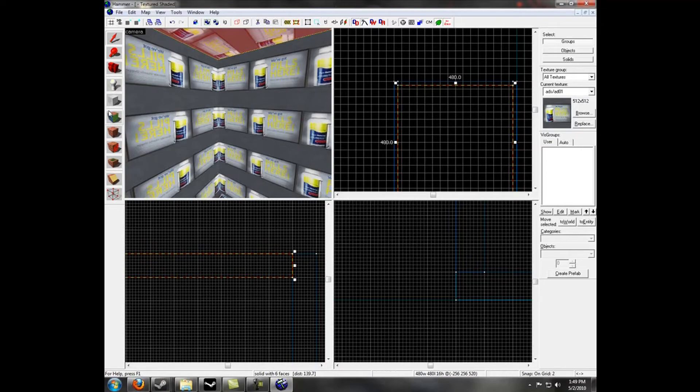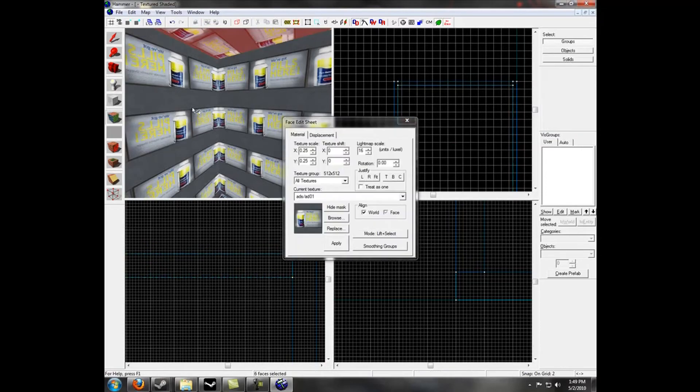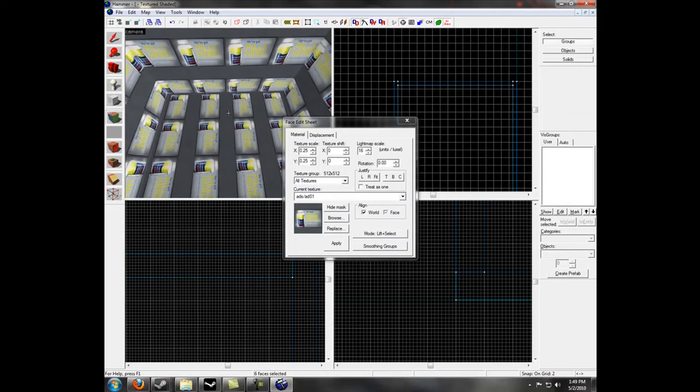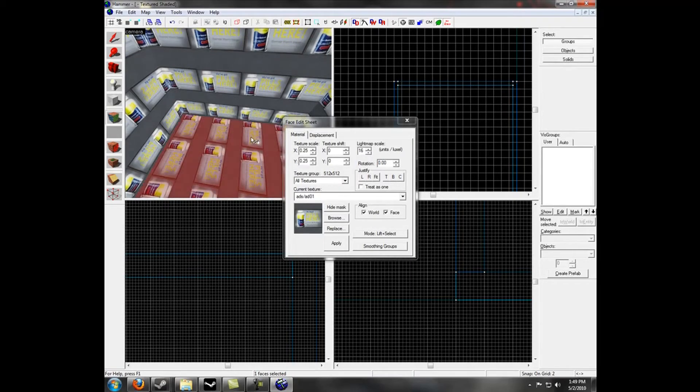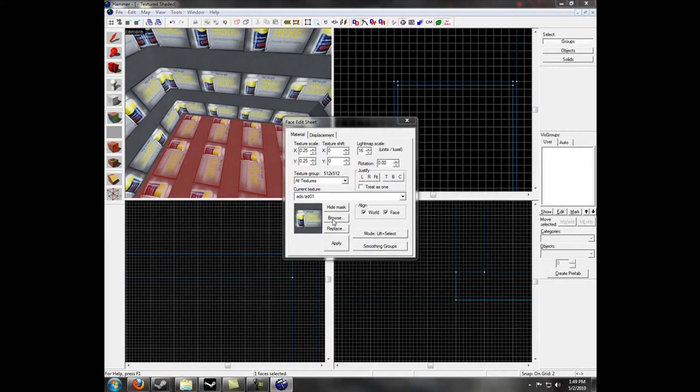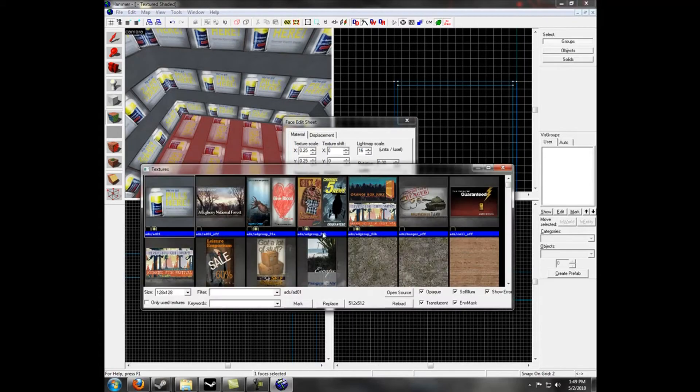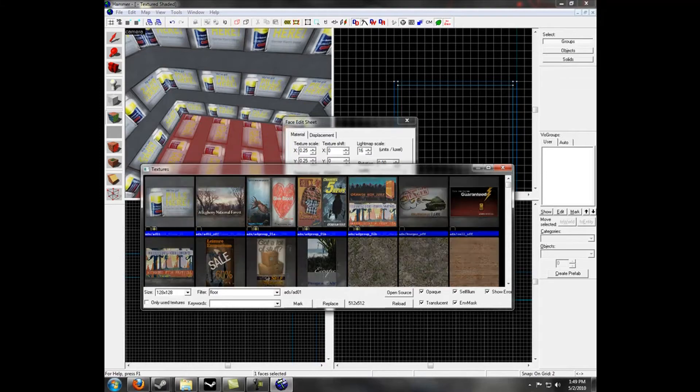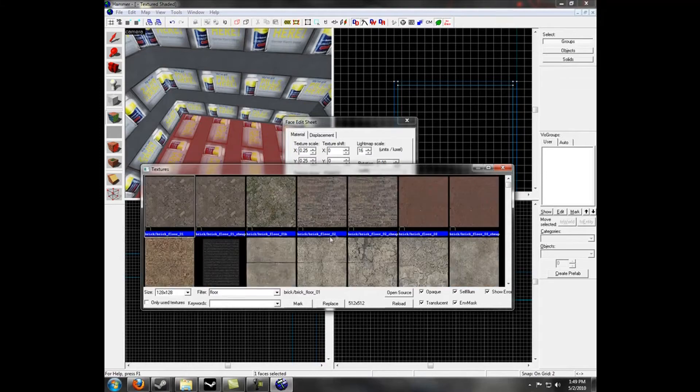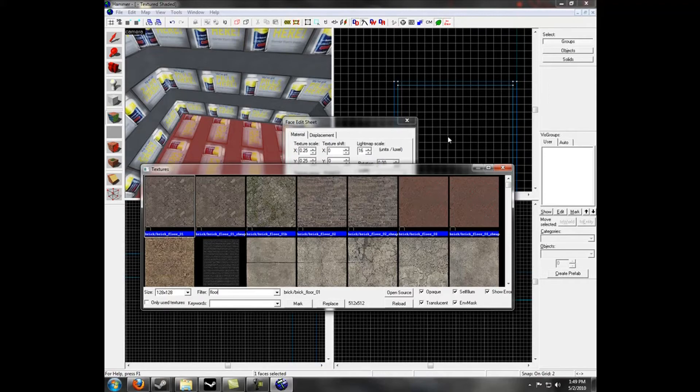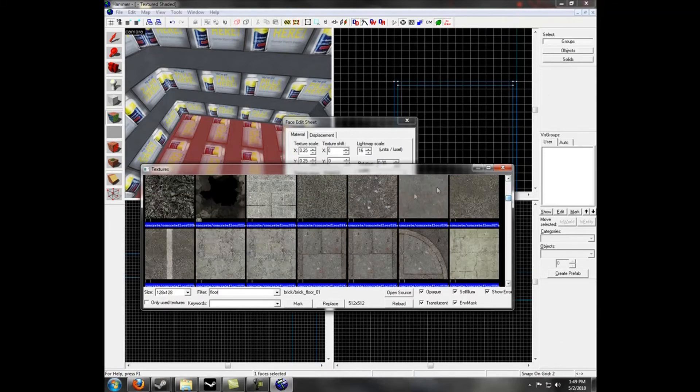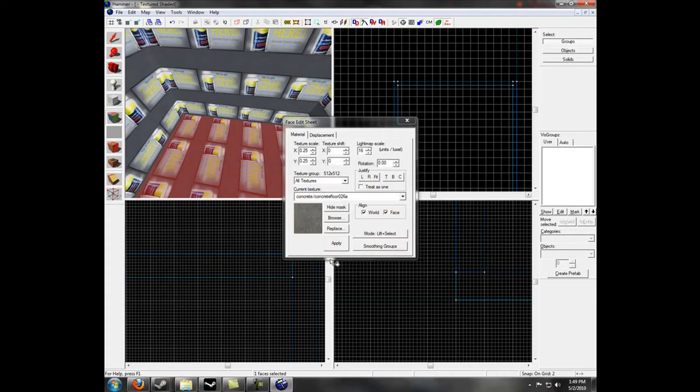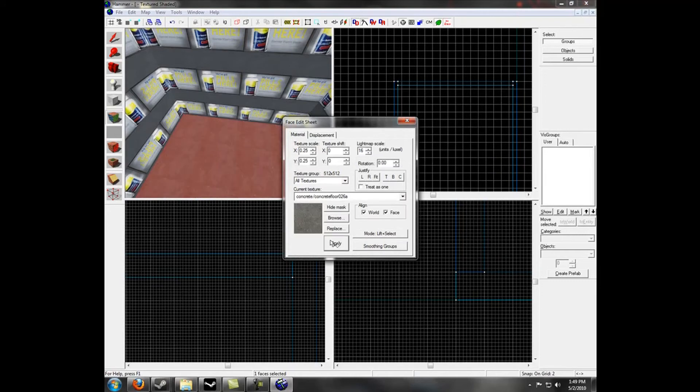Select the face edit tool or toggle texture application. This creates a new window called the face edit sheet. Now in this, select a face or side of a brush. Select the floor for now. Hit browse, and in the filter type floor without quotations. Find a nice texture that you like and double click it. I am going to use this for now. There you go. Now you have a slick looking floor.